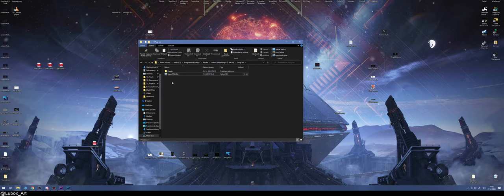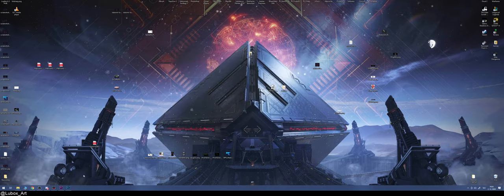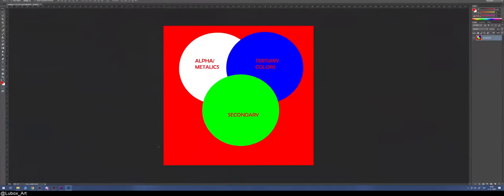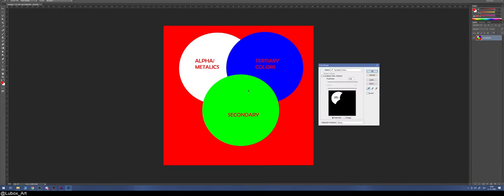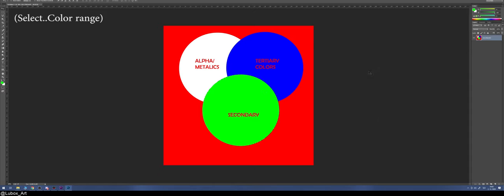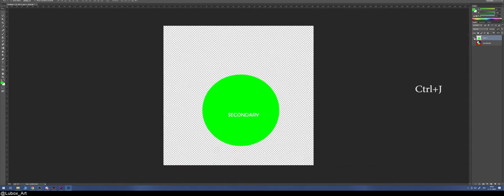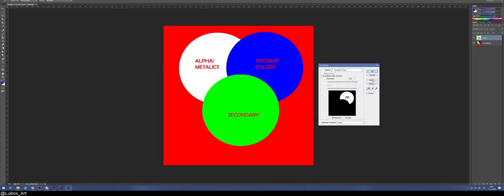Now let's continue with the guide on how to create a tint map. It's very easy. For starters, you select colors with Color Range, select your green, then hit Ctrl+J to create a new layer. Then you go and do the other ones.